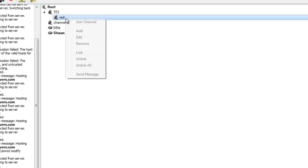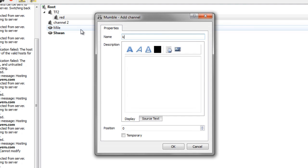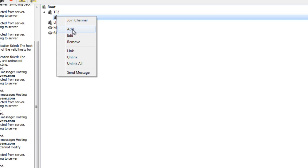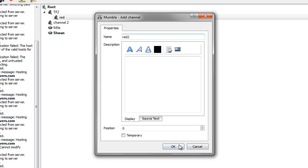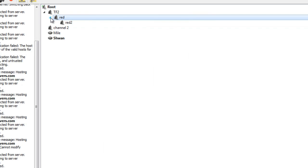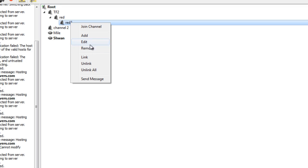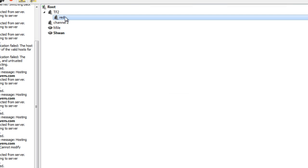So, if we clicked on red, we could add another channel. We'll do red 2. Now see, red has a sub-channel. I would suggest you don't get too crazy with sub-channels, but the feature is there.